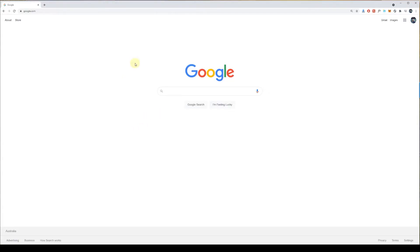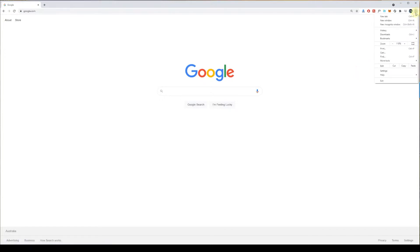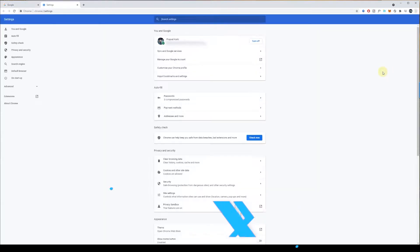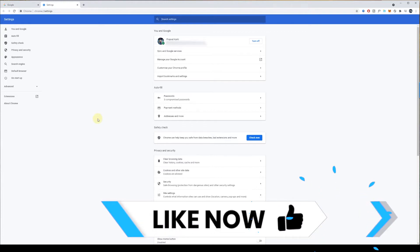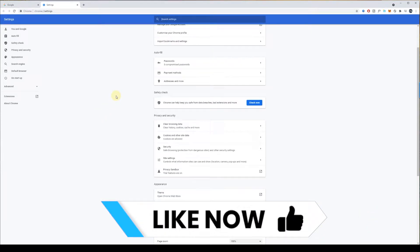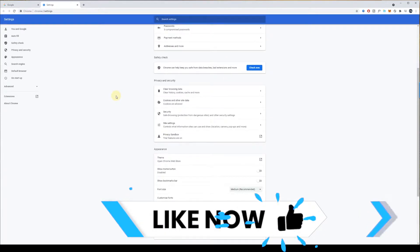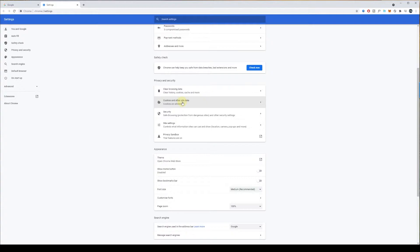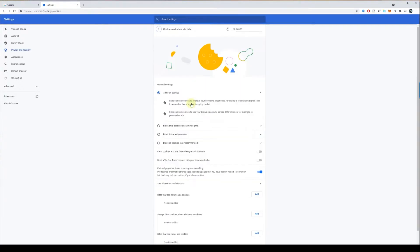First, let's see how you can do that on Google Chrome. Once you've opened your Google Chrome browser, what you want to do is click on the top right corner three dots and click on Settings. After that, scroll towards the bottom and click on Cookies and other site data.